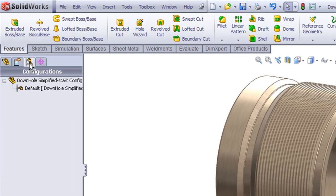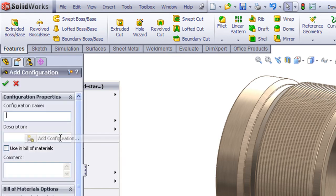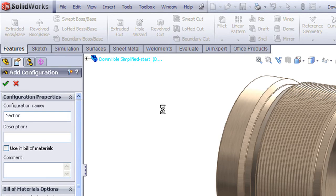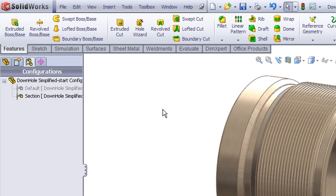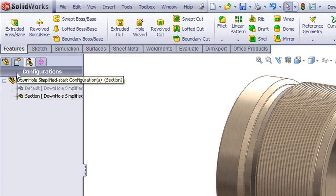So from my Configuration Manager tab, I will right-click, add a configuration, and I'll name this configuration Section. Now any new features that I add to the model will only appear in this section configuration. They will be suppressed in the other configurations.